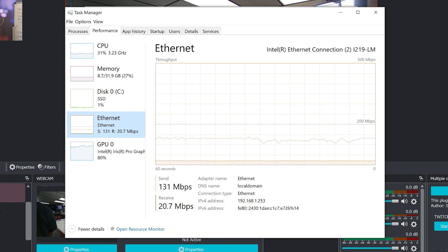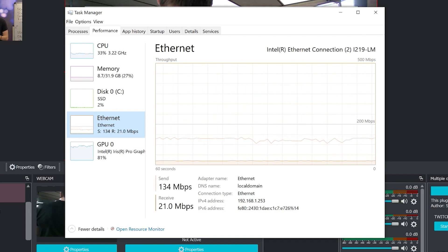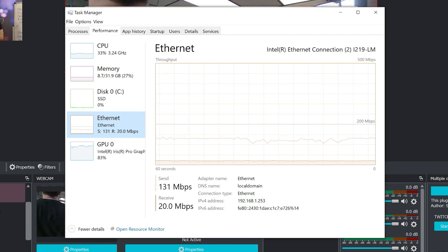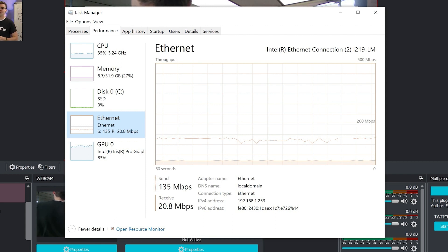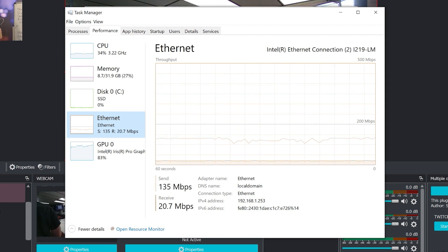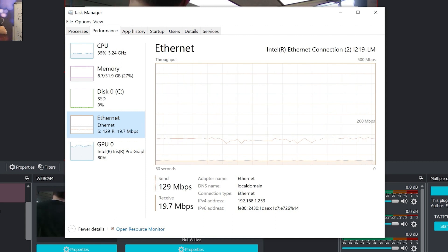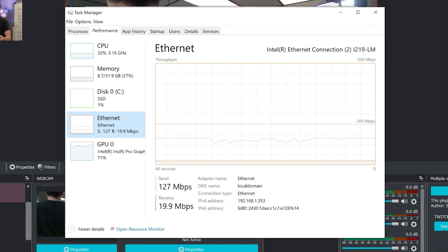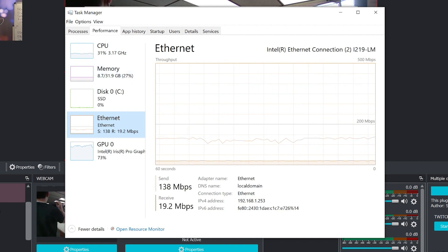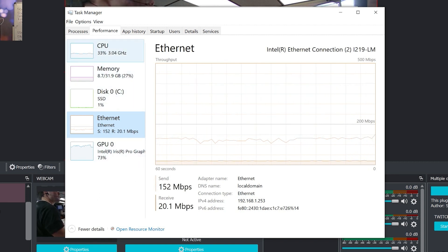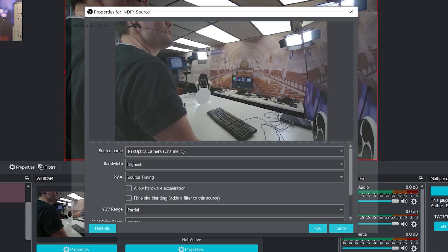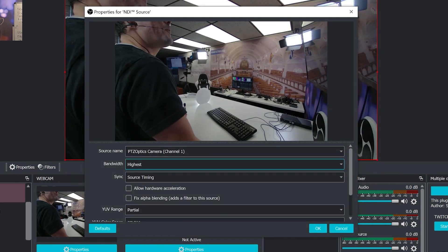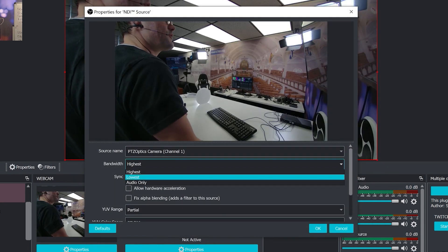NDIHX cameras are in the neighborhood of 10 to 30 megabits per second. So they're much more efficient, a little higher compression. But honestly, with HX, I talked to a lot of people about this. Most people can't even tell the difference. And the savings on bandwidth is really beneficial for everybody using it. So that's what the difference between the highest and the lowest bandwidth. If we change it to lowest, there's going to be a noticeable difference in the quality.